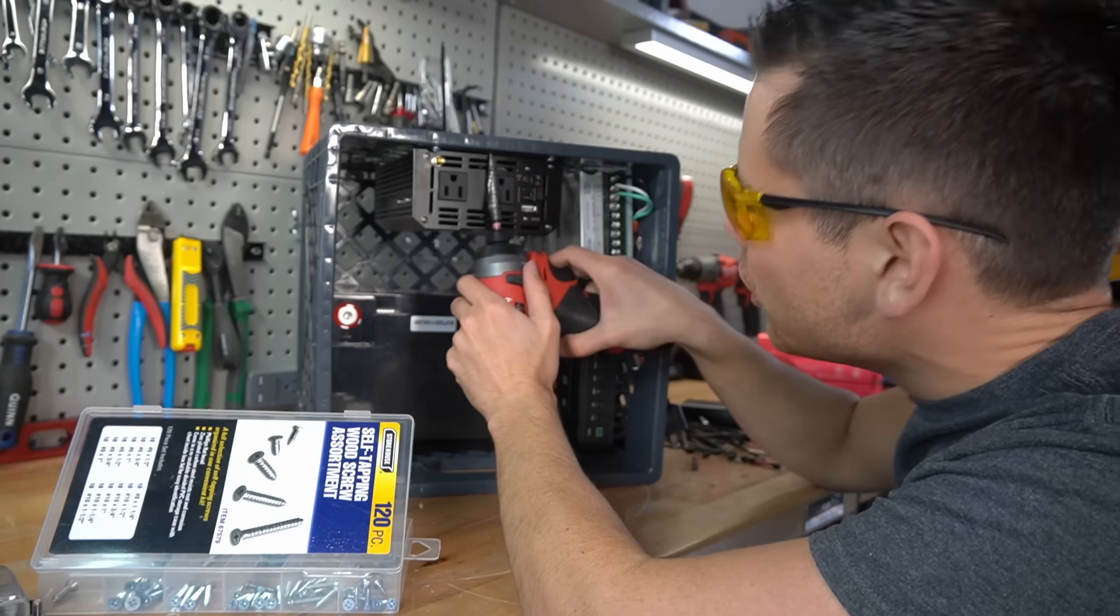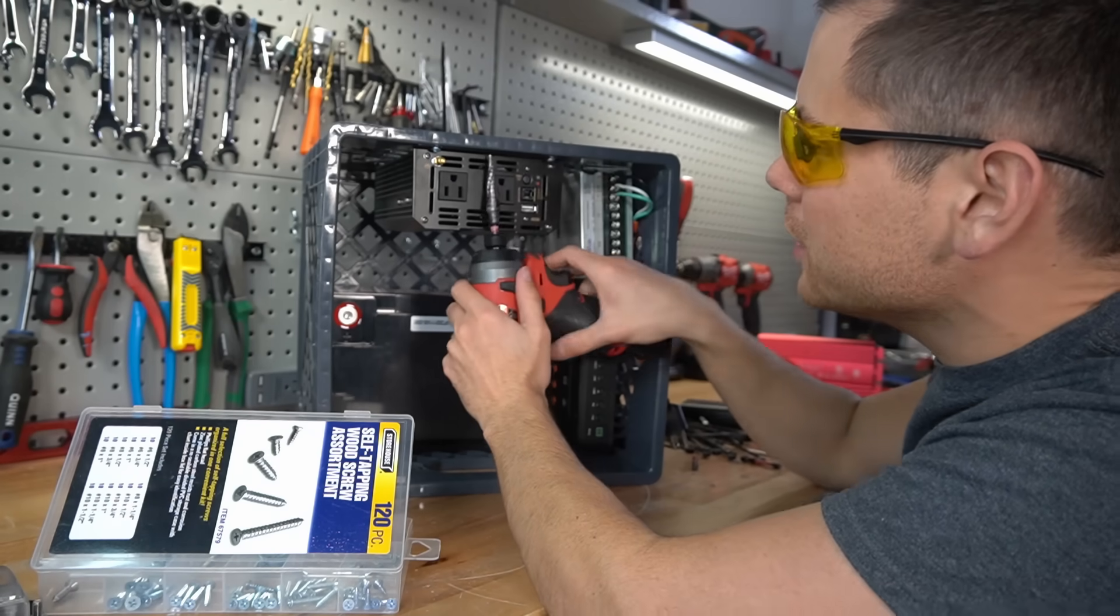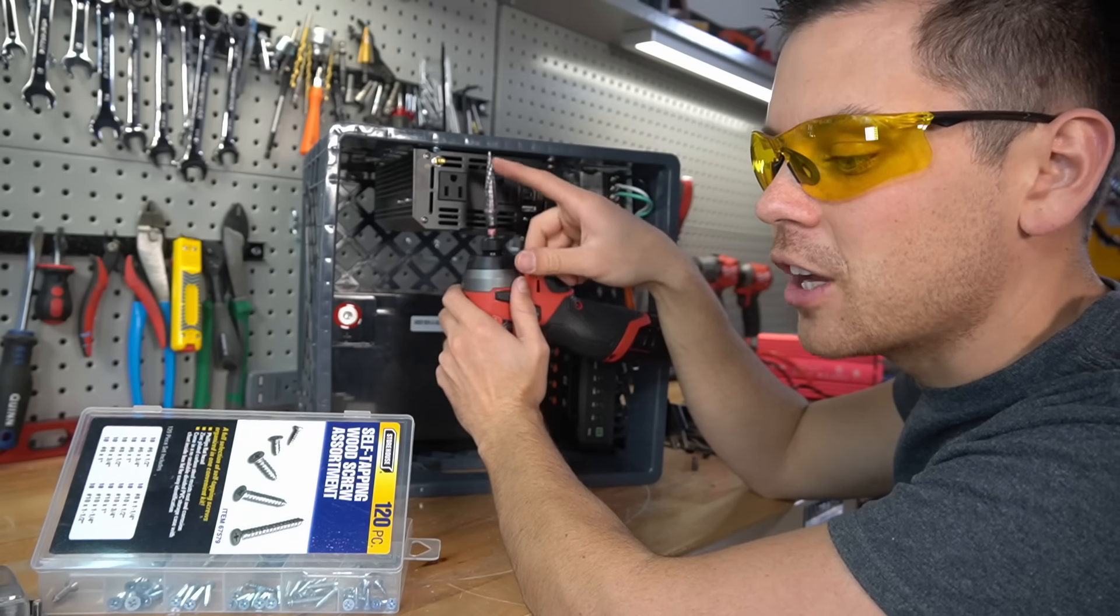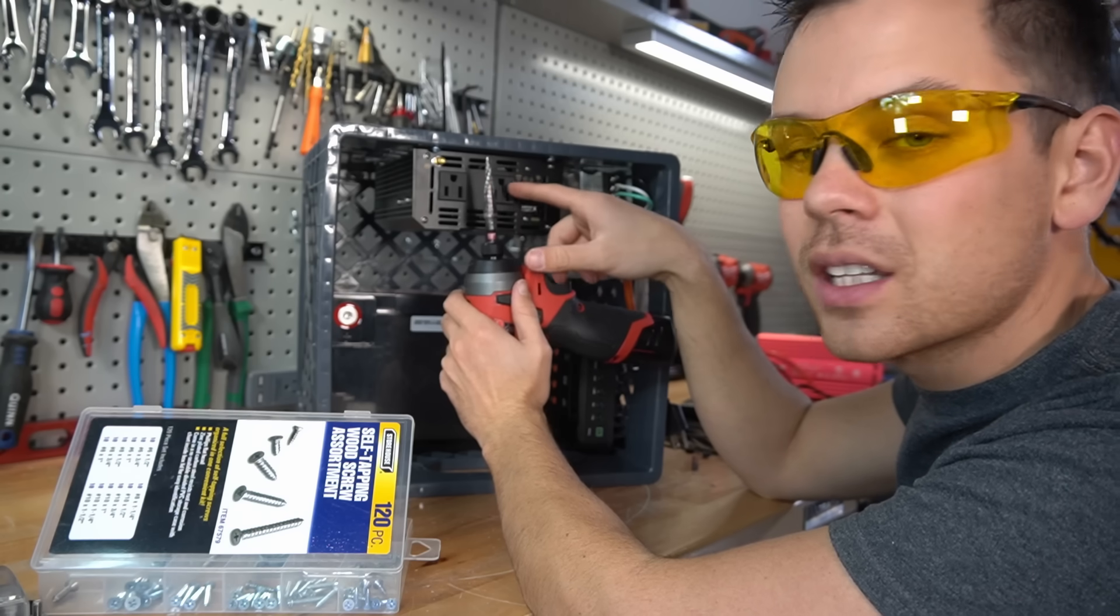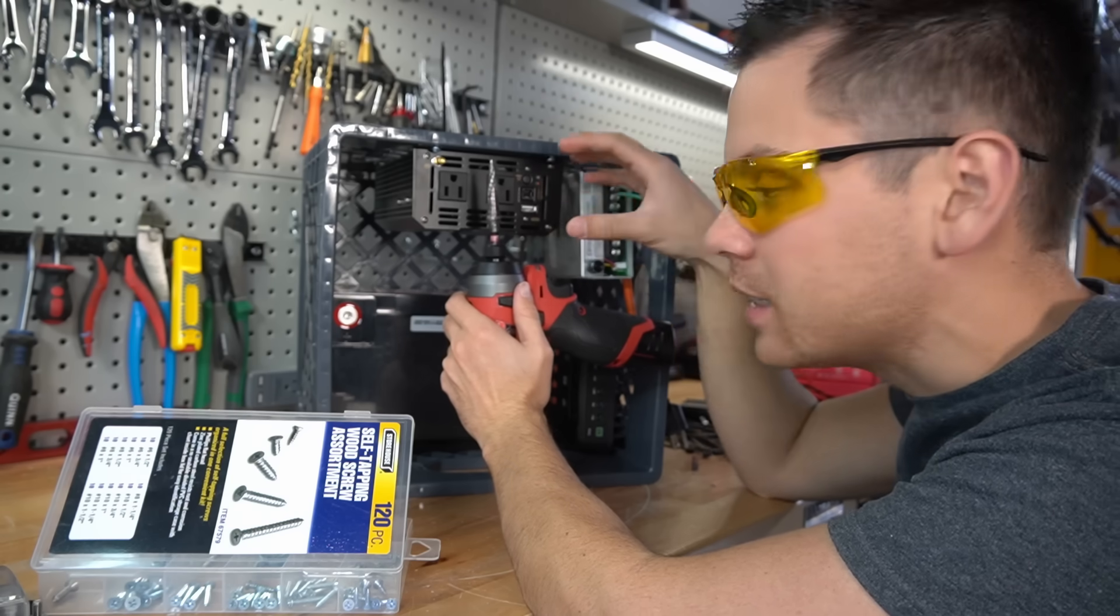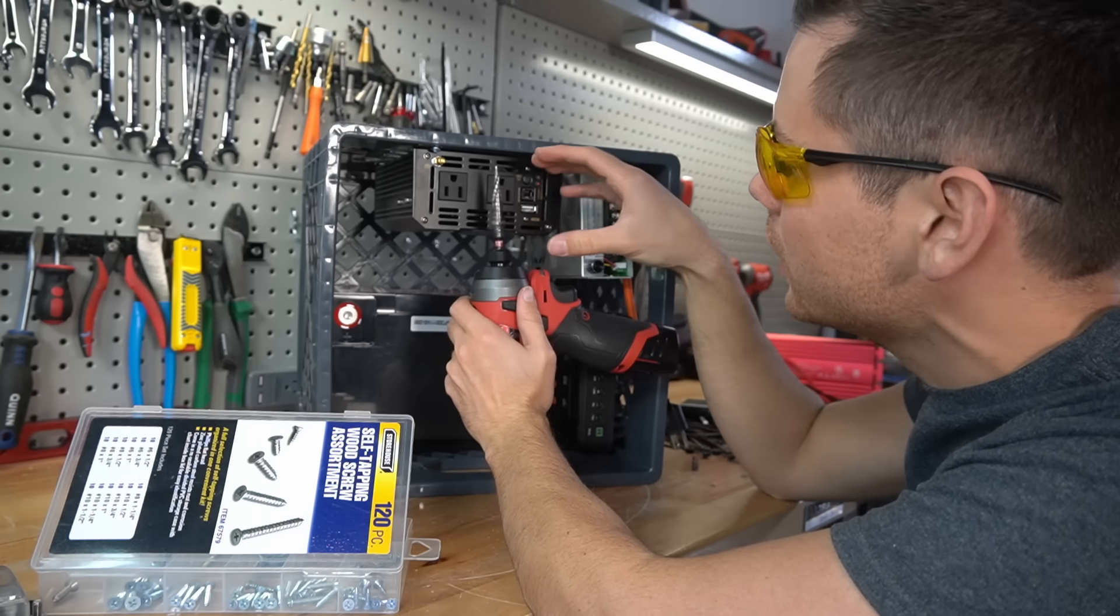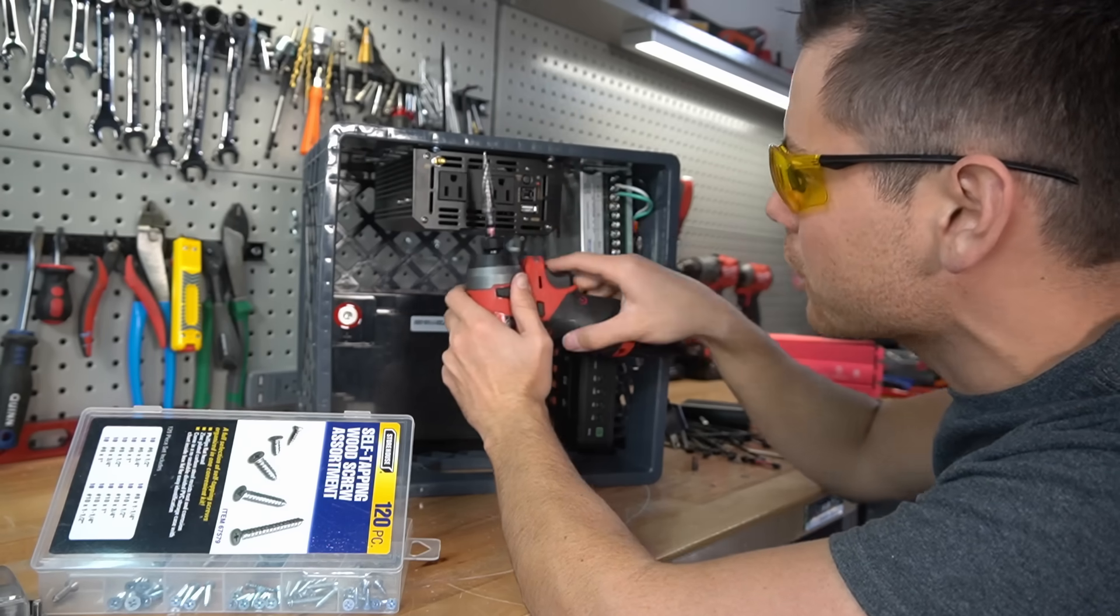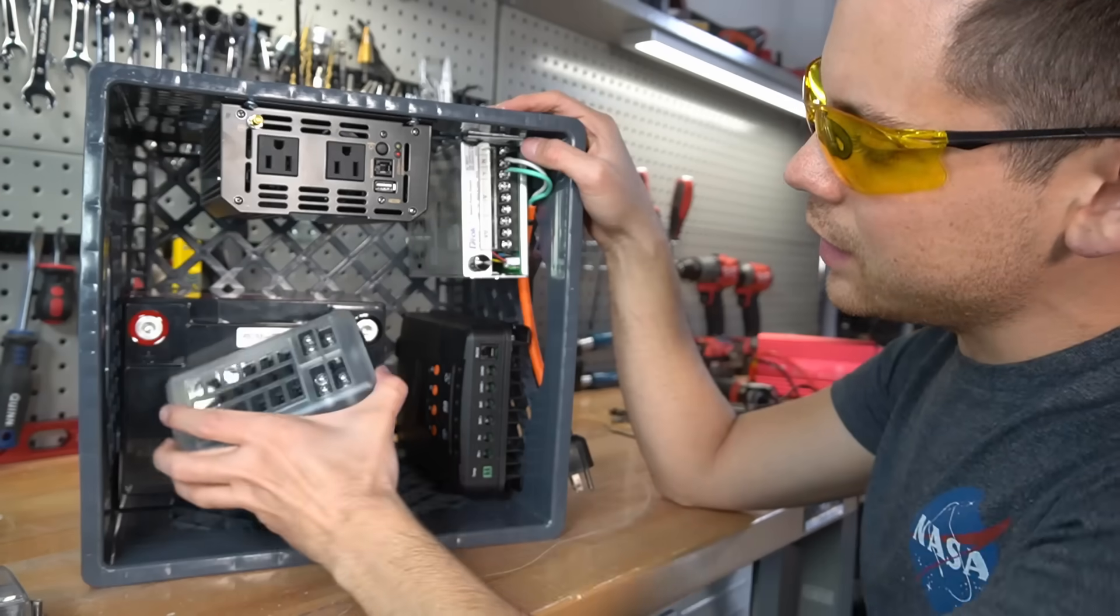I want to drill a hole right here, but you need to be very careful with these metal shavings. If they go into the inverter, it can destroy it. So be very cautious when you are drilling stuff near an inverter.